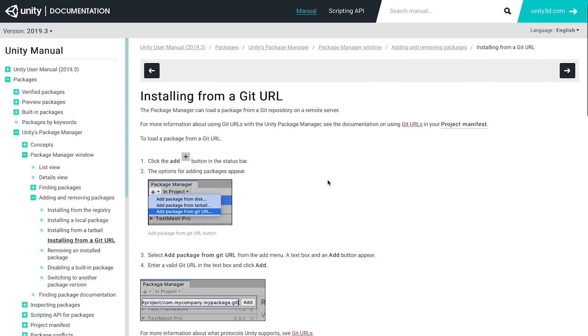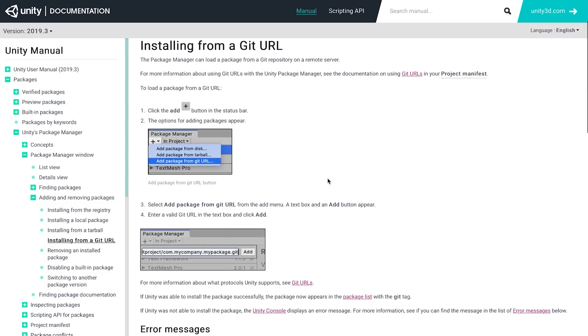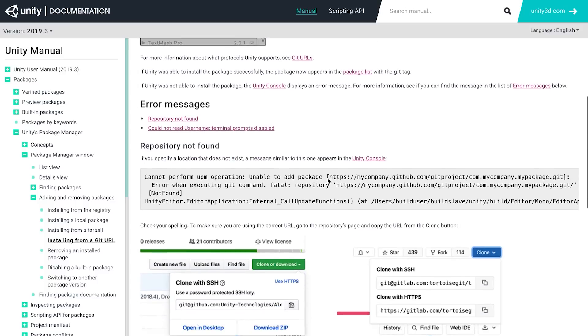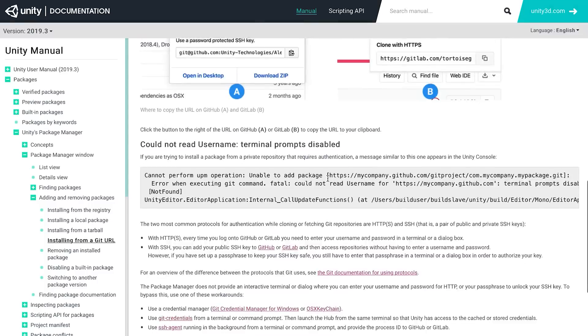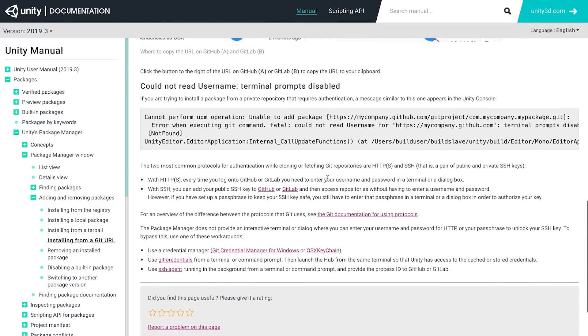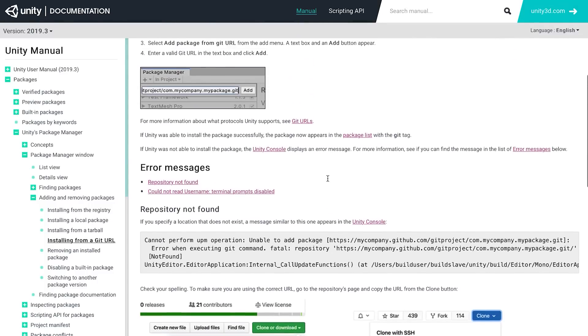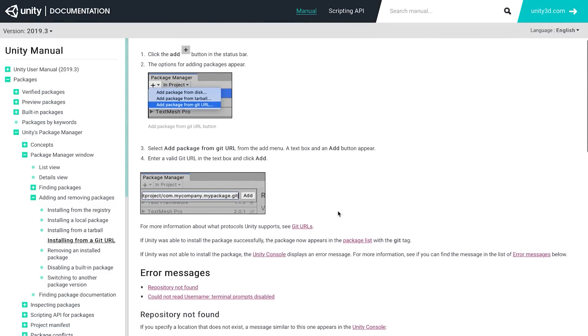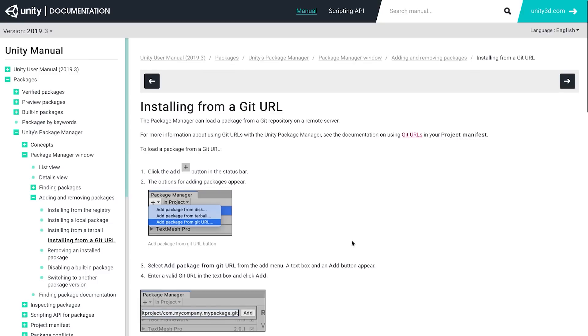For more details, visit the documentation on Git URLs and the Package Manager. We hope you enjoy sharing your packages directly from your Git repositories. We can't wait to see all the custom packages you create! Thanks for watching!